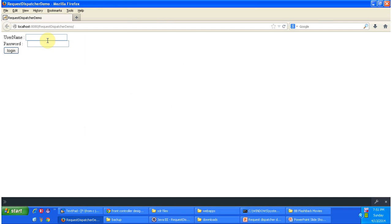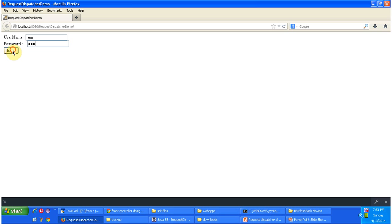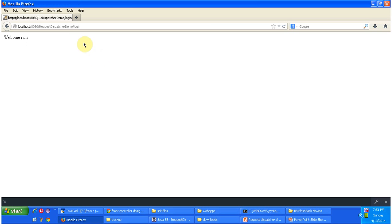First I will enter correct username and password. I am entering 'RAM' as the username and 'ROM' as the password. Then I am clicking on the login button. The request goes to the server, and the server forwards the request to the servlet container. The URL pattern here is 'login'.